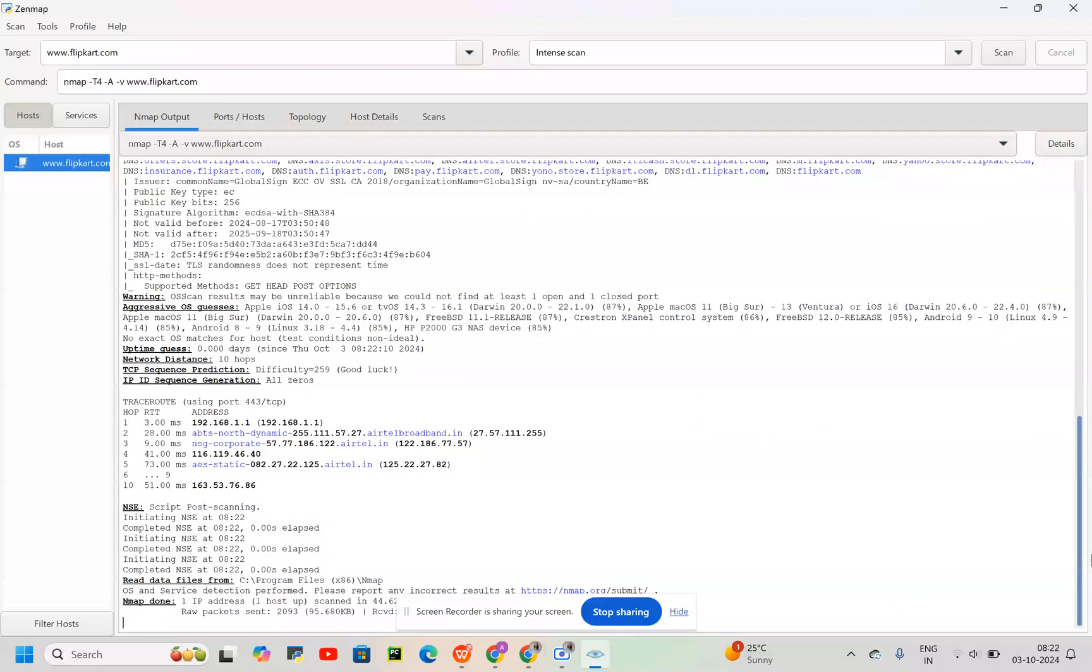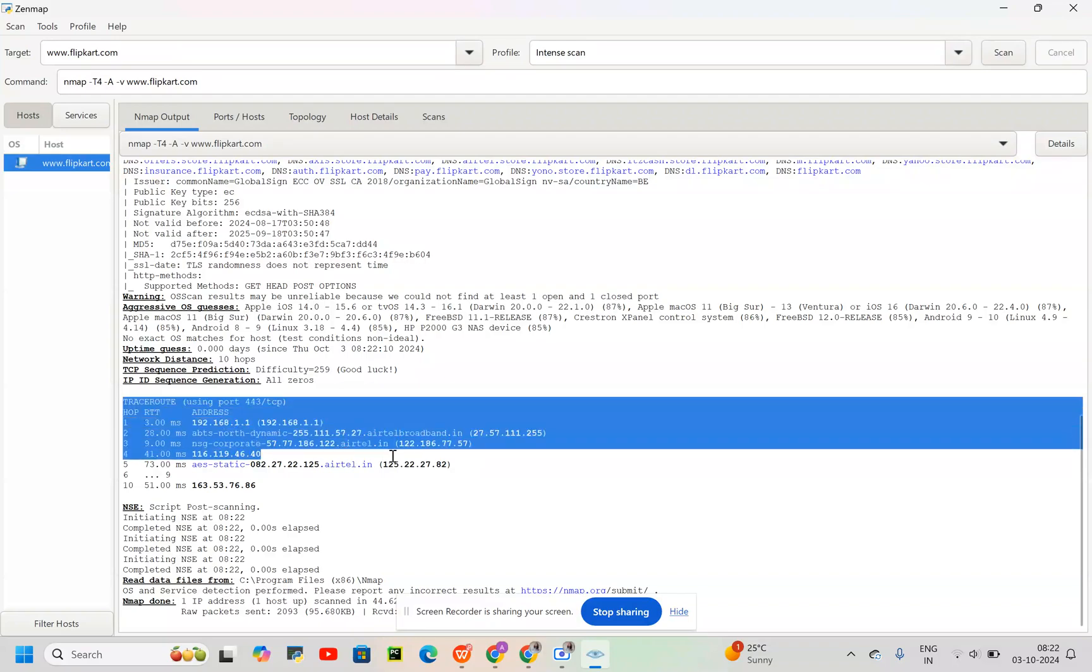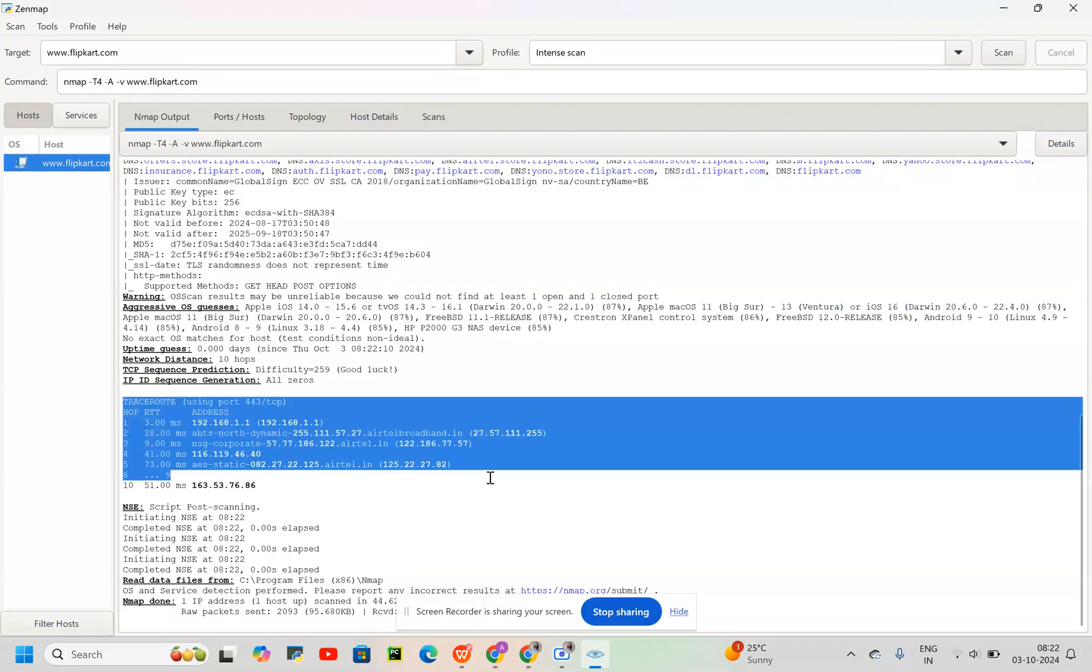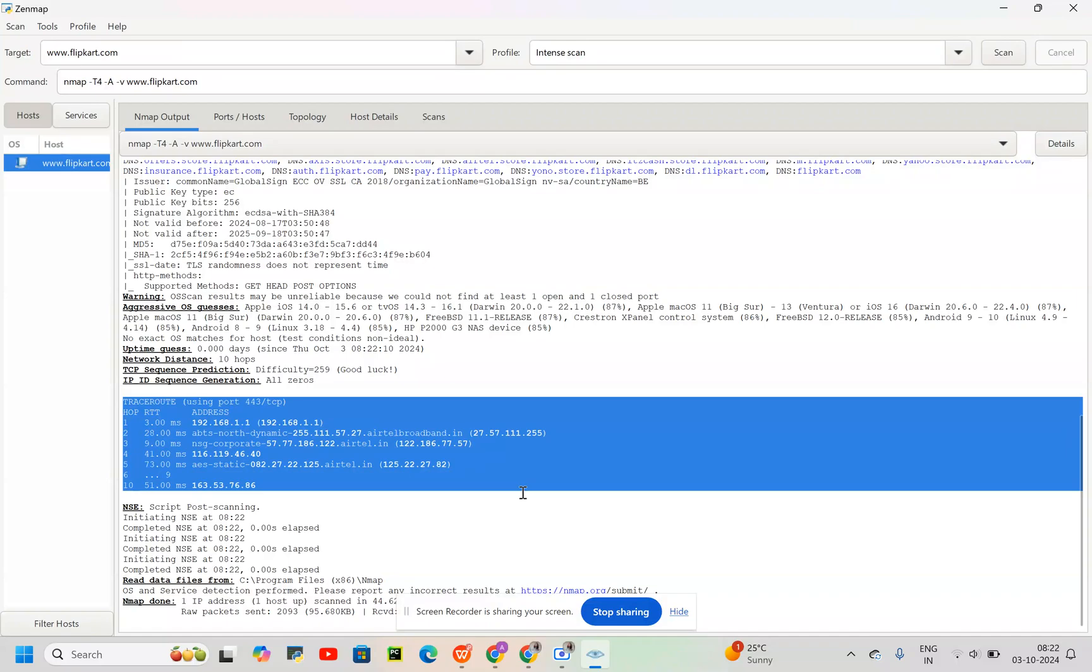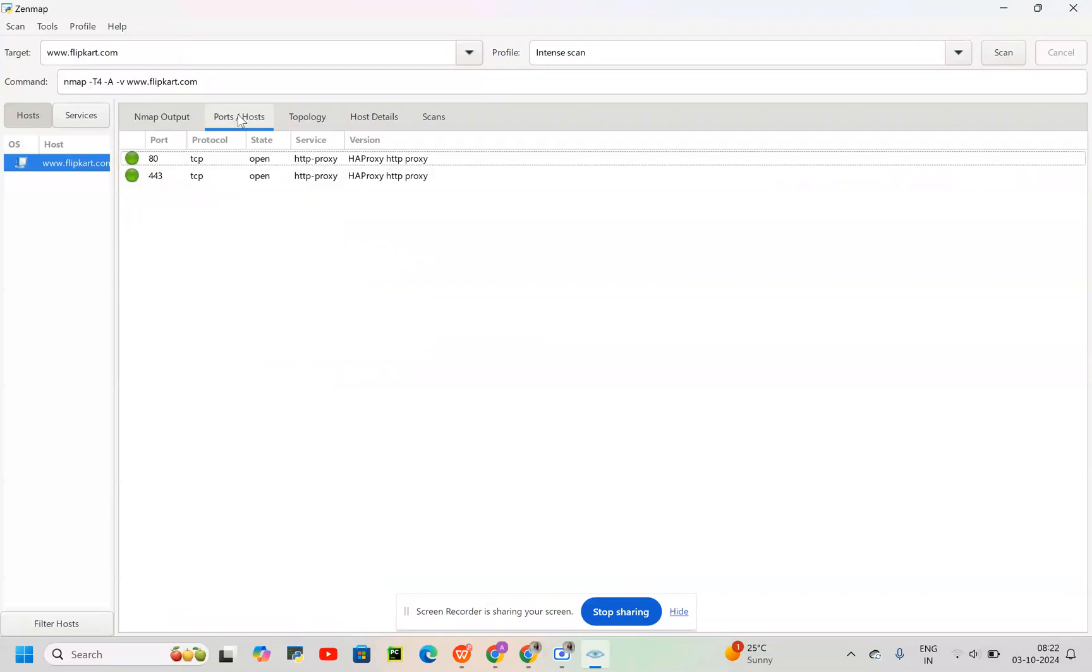We have got the information about the trace route using port 443. Some other details which we have are ports and hosts displayed here.